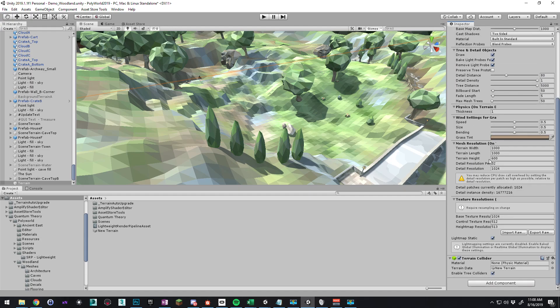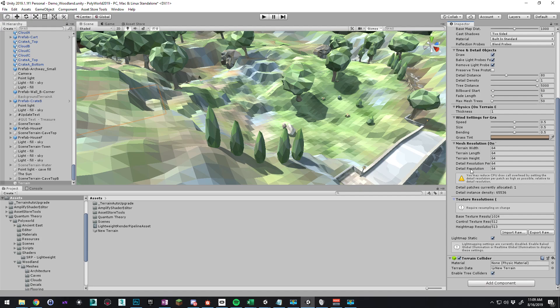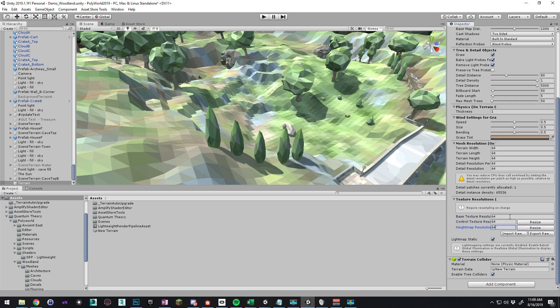We're going to set up all these terrain widths. I'm just going to do 64 for width, length, and height. Detail resolution doesn't really matter because we're not doing any detail patches or painting trees. Texture resolutions though, base texture, we want to generally match the resolution of the terrain for all three of these.